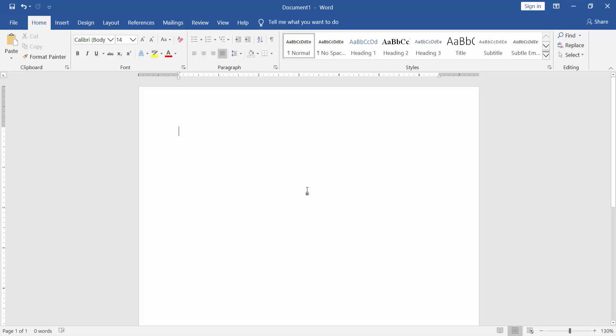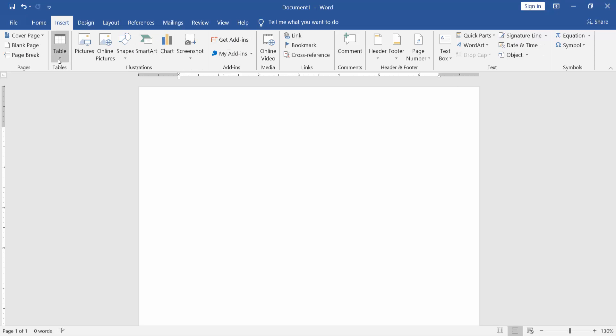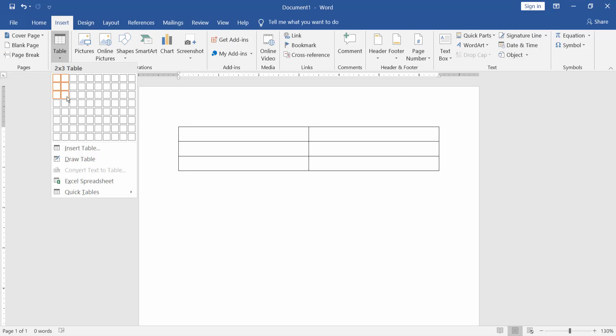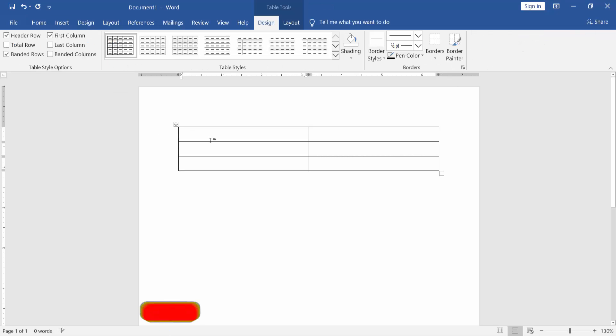Firstly, create the table. Go to Insert menu, Table, and select the row and column.